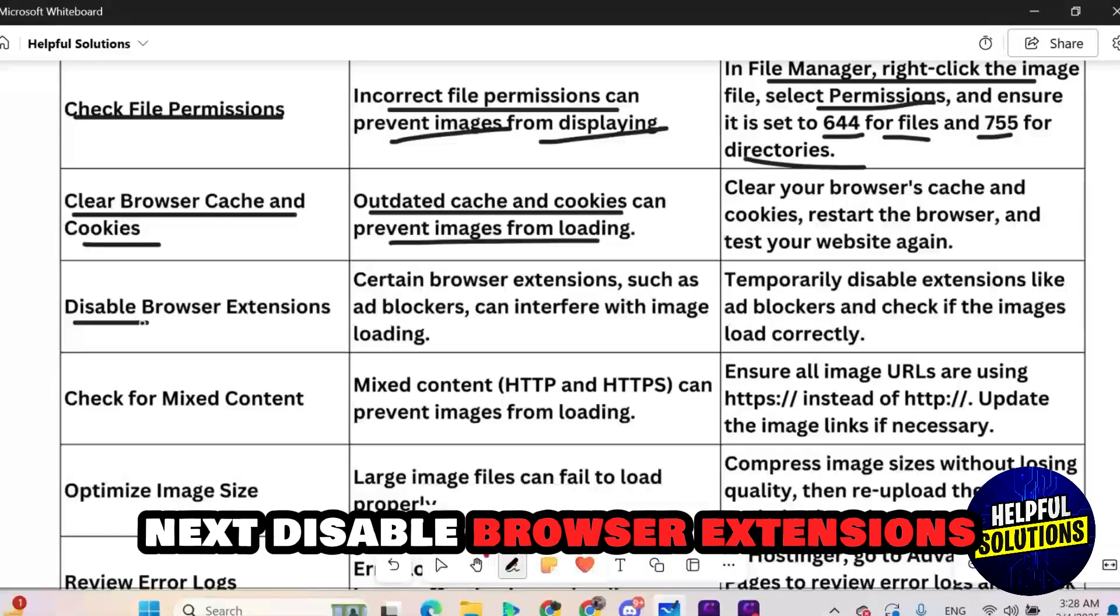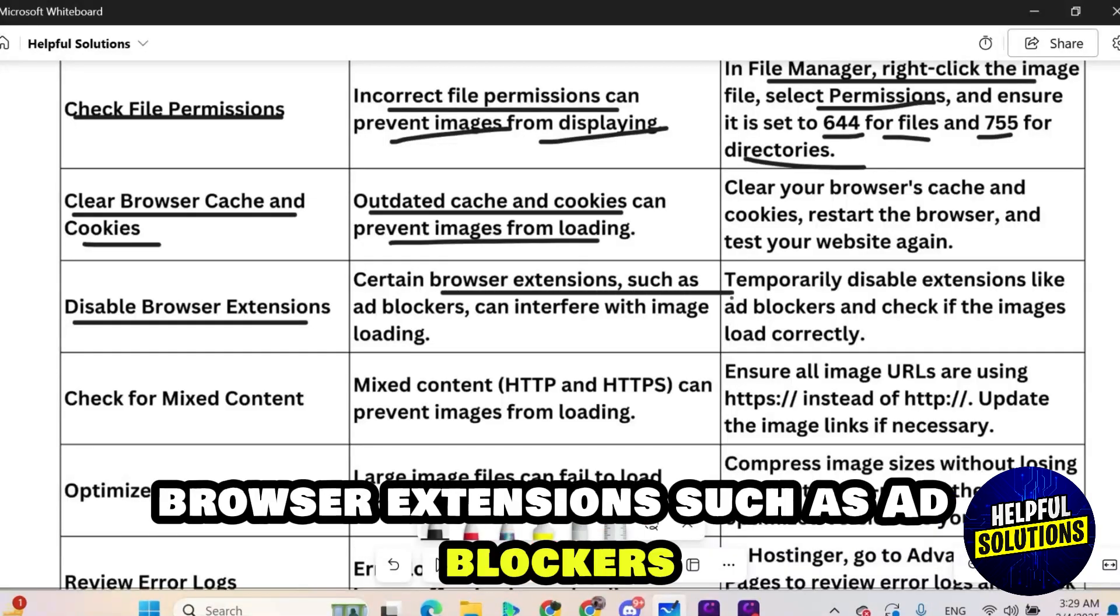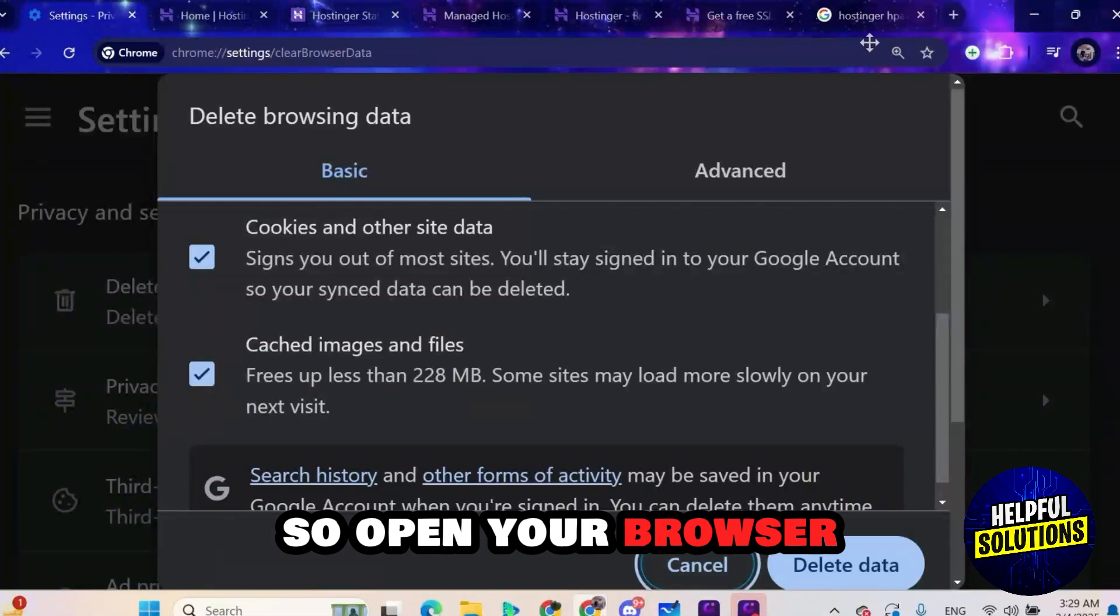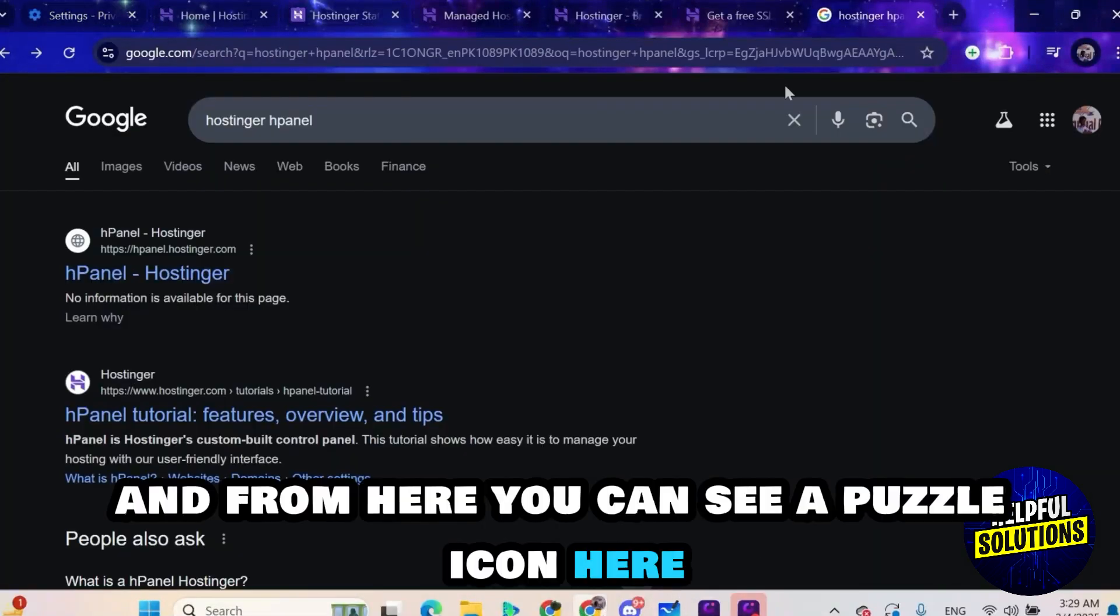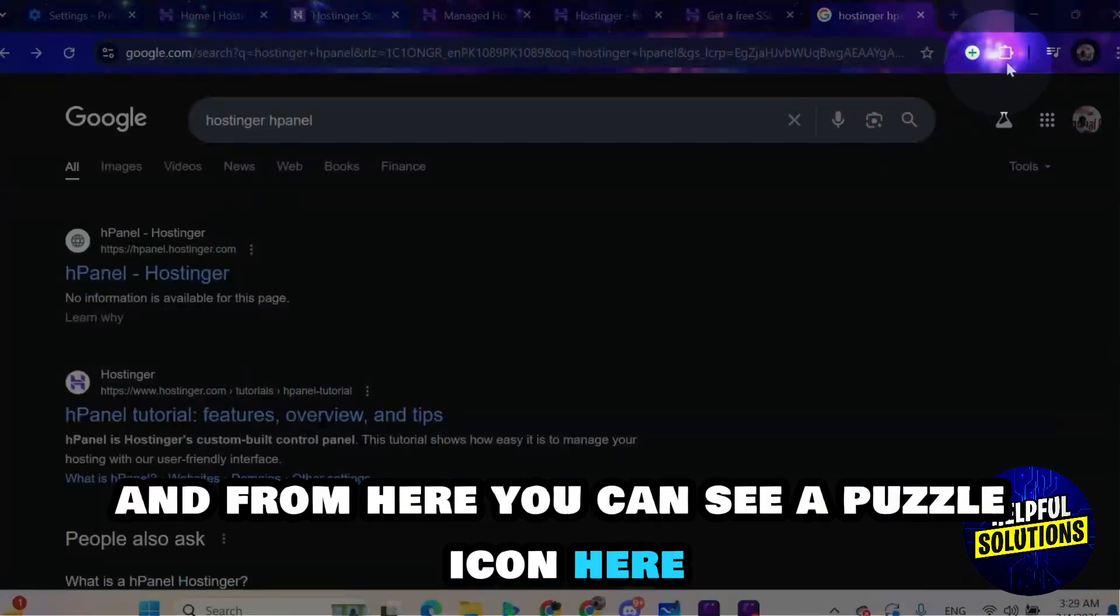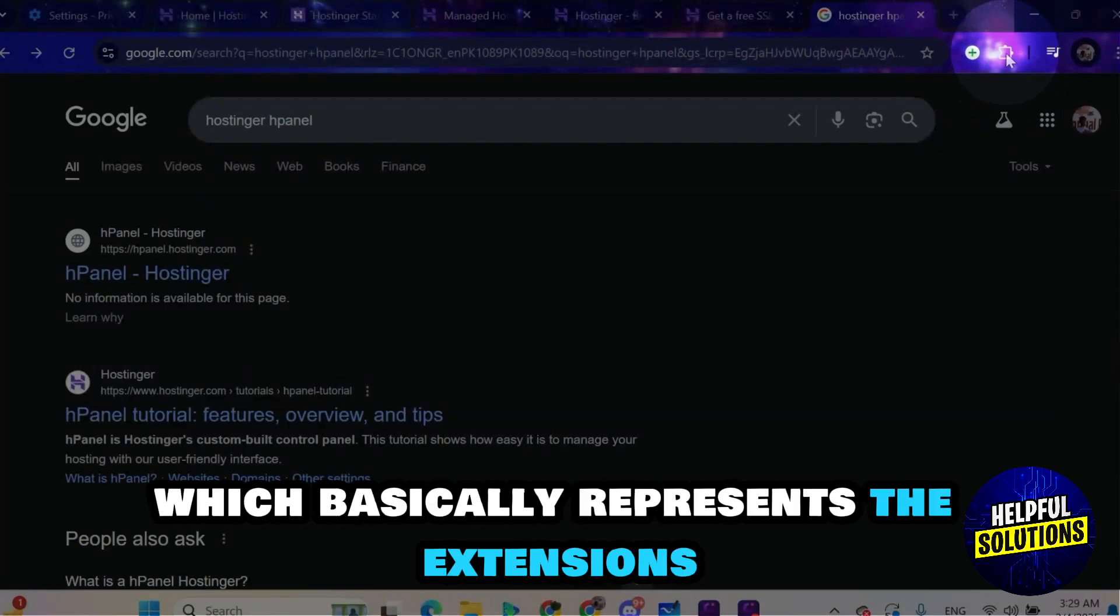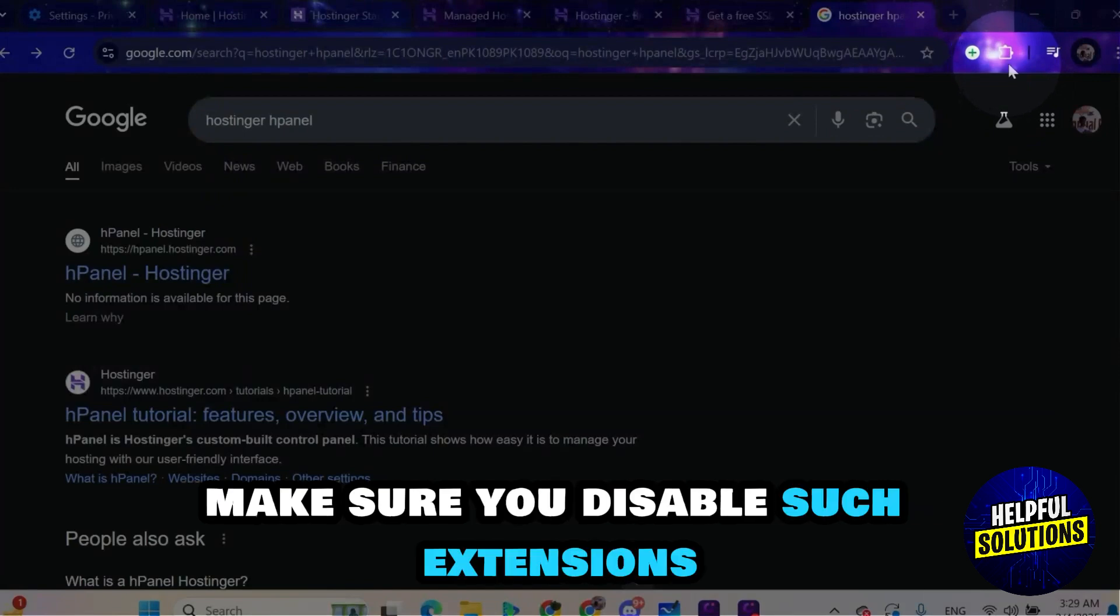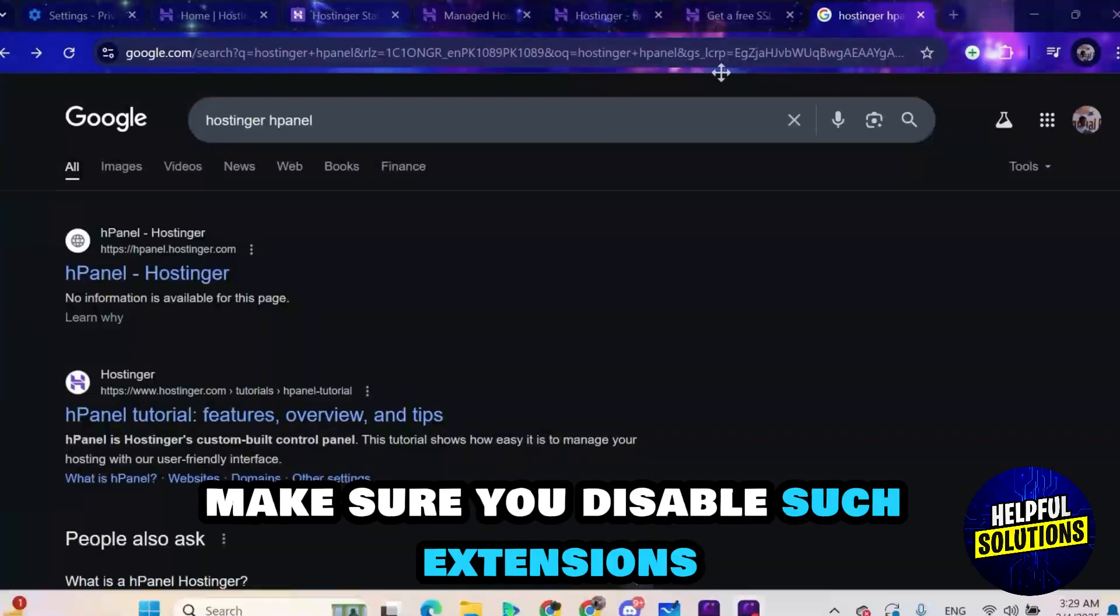Next disable browser extensions. Browser extensions such as ad blockers can interfere with image loading. So open your browser and from here you can see a puzzle icon which basically represents the extensions that have been added to your browser. Make sure you disable such extensions.